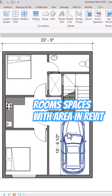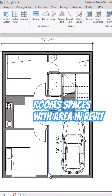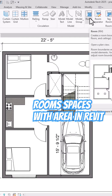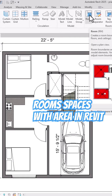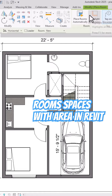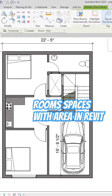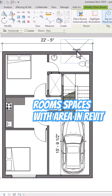How to name room spaces in Revit and find area. Go to your Room tab, type the command 'Room', and select it. You can see 'Place Room Automatically', 'Highlight Boundaries', and 'Tag on Placement' options.